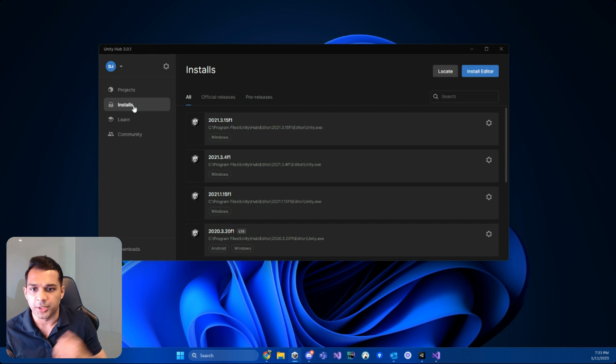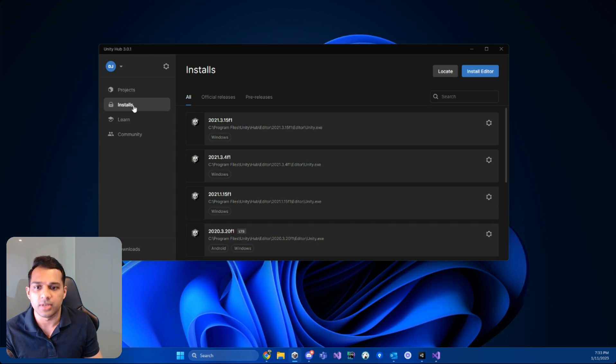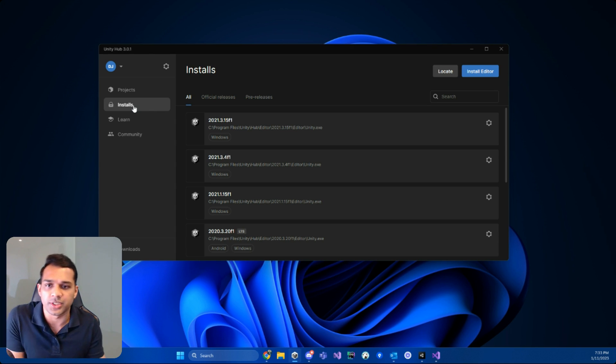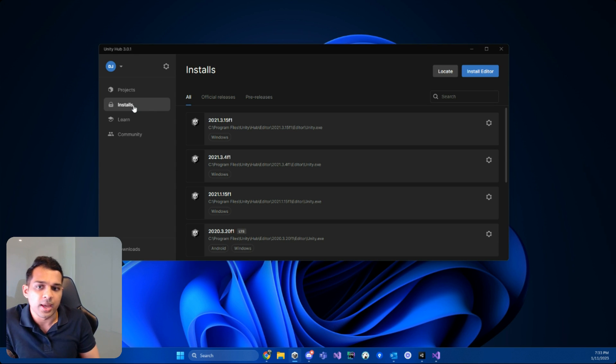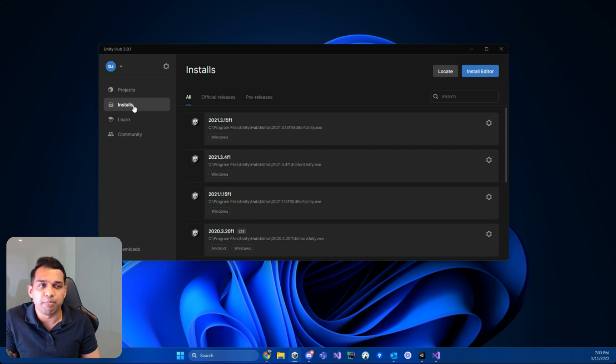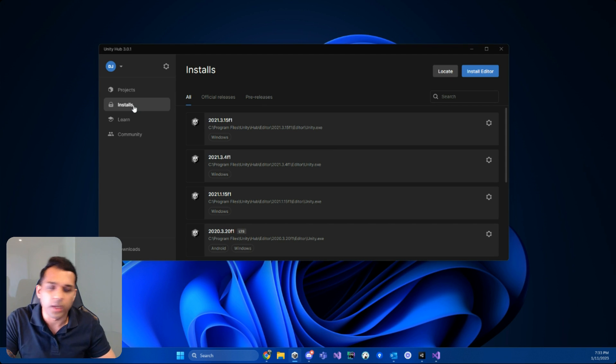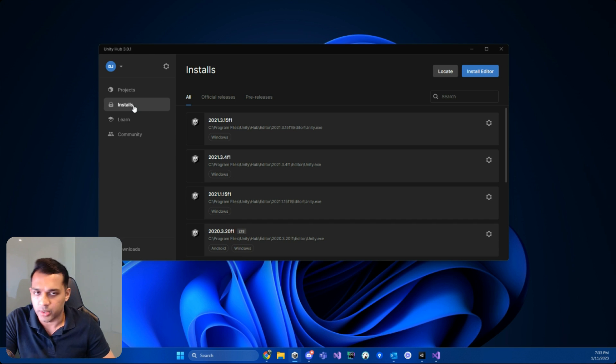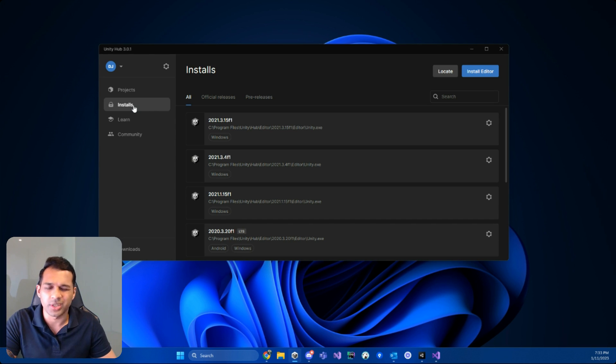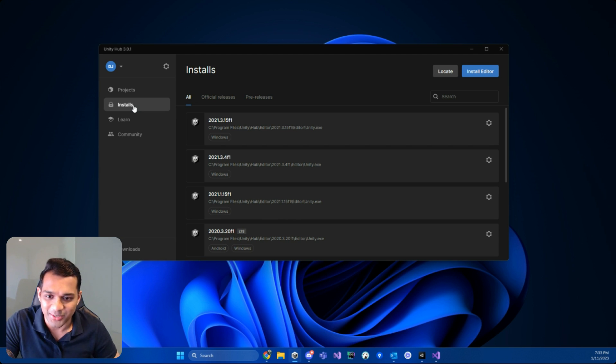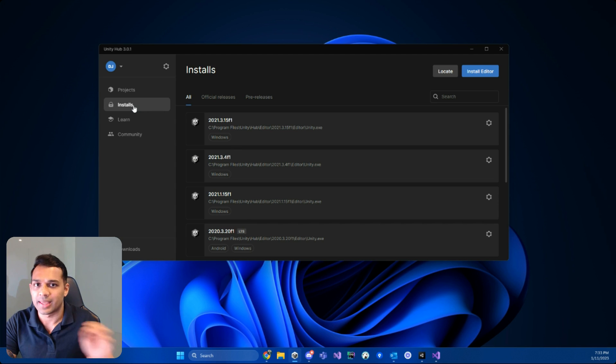You can have Unity 2021, 2020, 2019, or as many versions as you want because certain projects need different kinds of versions based on the functionality you need. But for most cases, it's always best to go with something like the latest year. If it's 2023, go with 2023. If you're watching this in 2024, you can go with the 2024 version if it's out already. Just make sure that you're going for an LTS version.